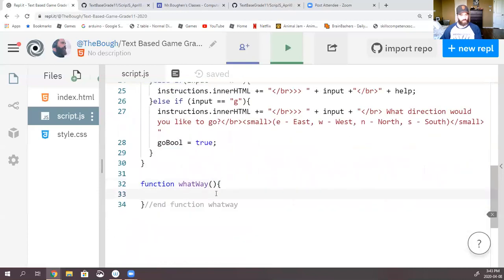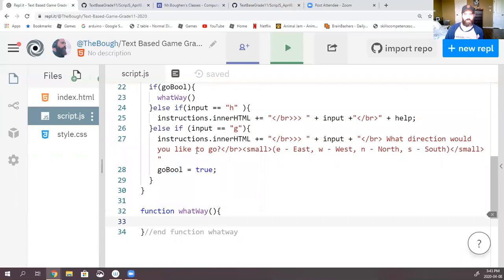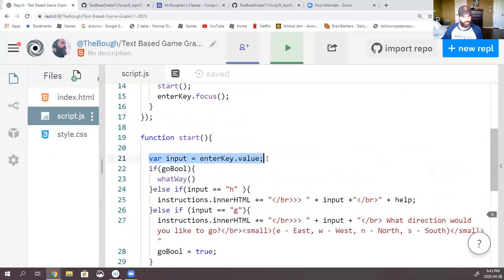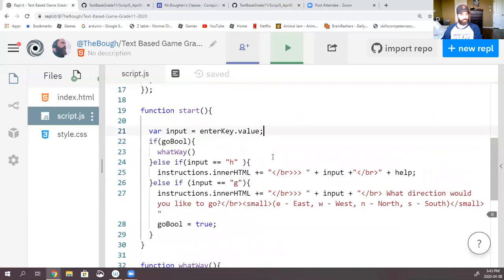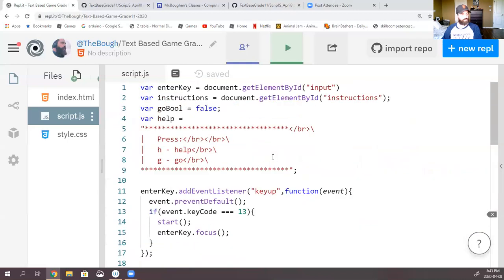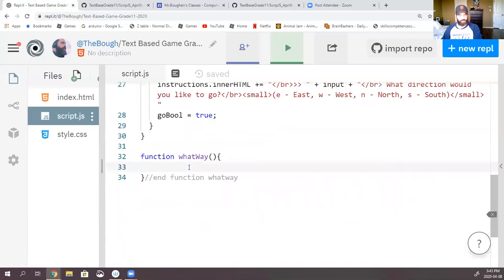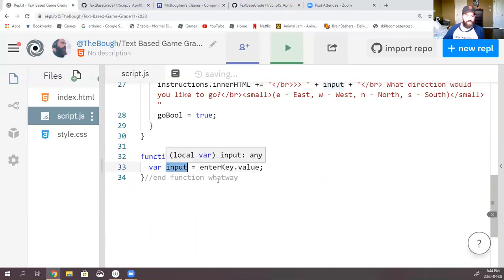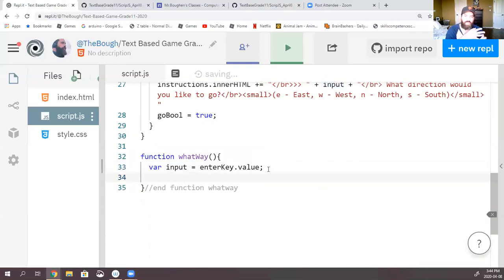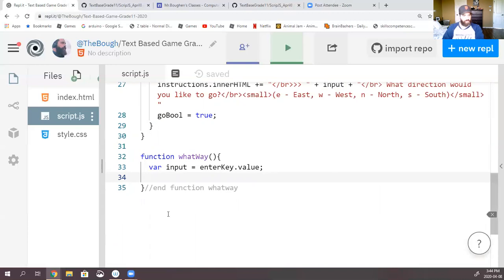Think about it: if gooBool is true, we want to do whatWay — we don't want to check if they've pressed H or G or any of that. If gooBool is false, we just ignore it and head on to check one of these commands. So now they've hit G for go, then they've hit a direction E, W, N, or S. Let's go ahead and grab that, copy it, and paste it in here. So now this is a local variable called input that whatWay is going to use, and we know it's going to be E, W, N, or S. We're going to put this into a switch statement.